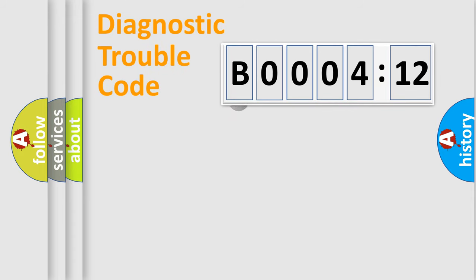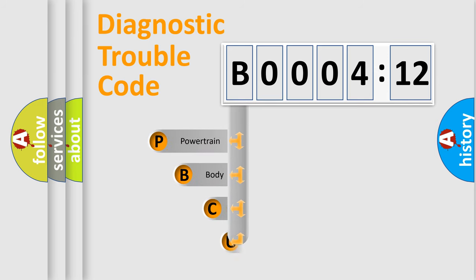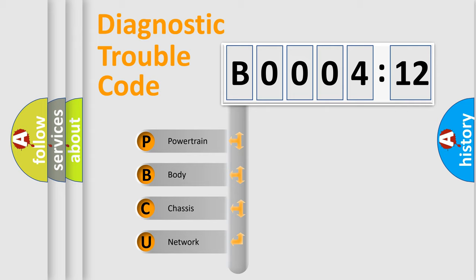First, let's look at the history of diagnostic fault code composition according to the OBD2 protocol, which is unified for all automakers since 2000. We divide the electric system of automobile into four basic units.